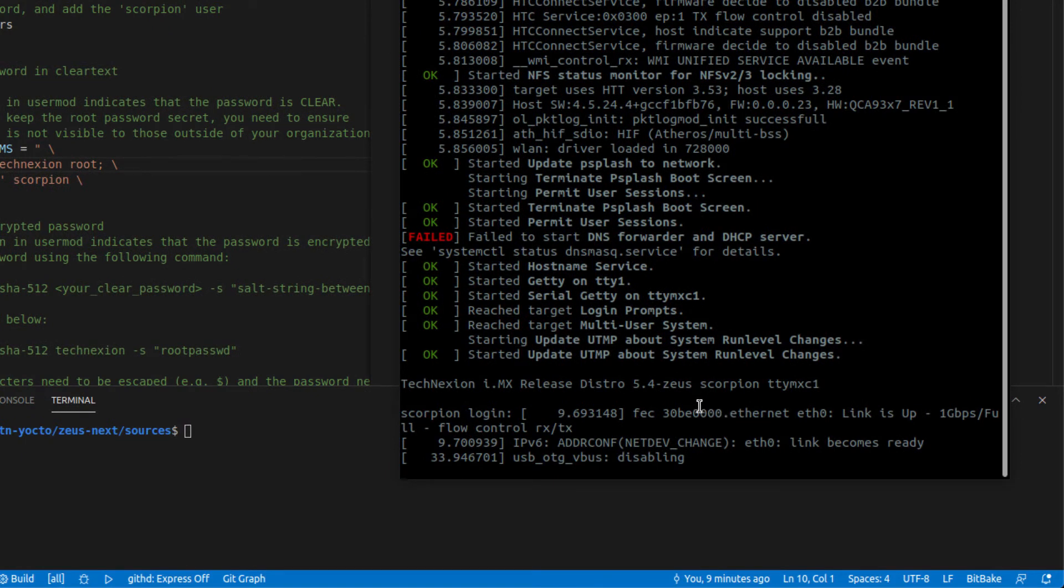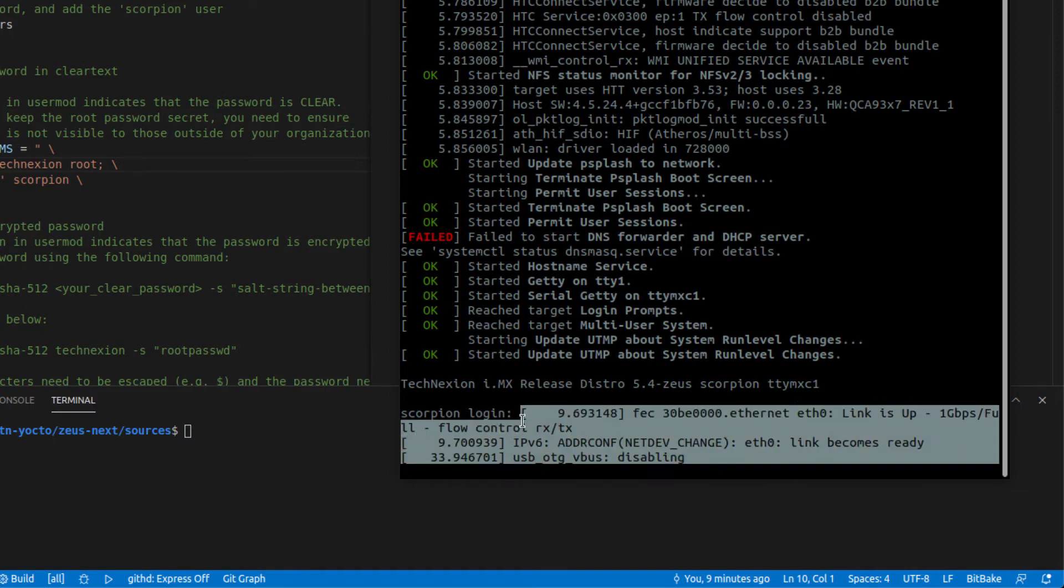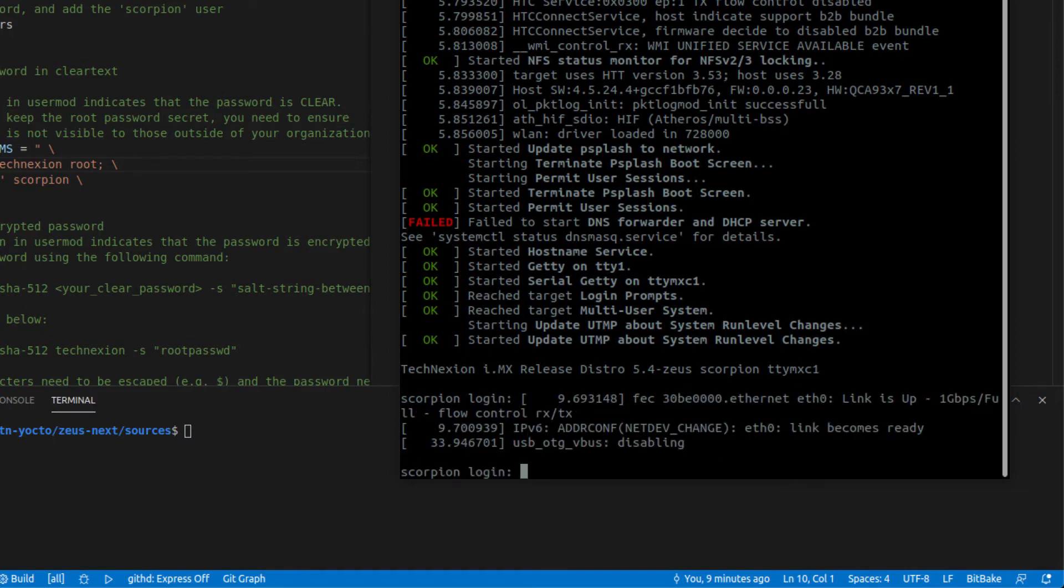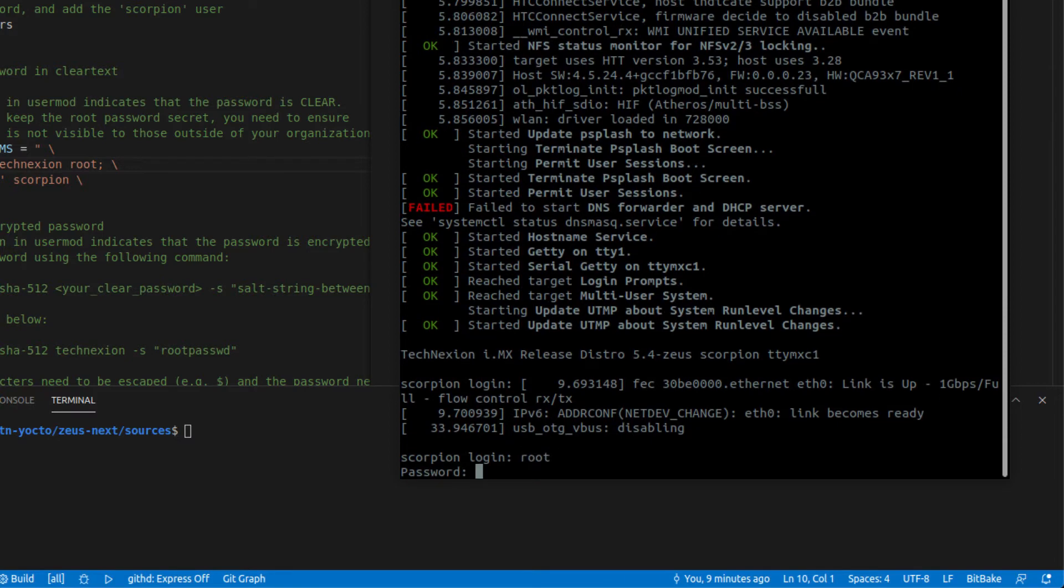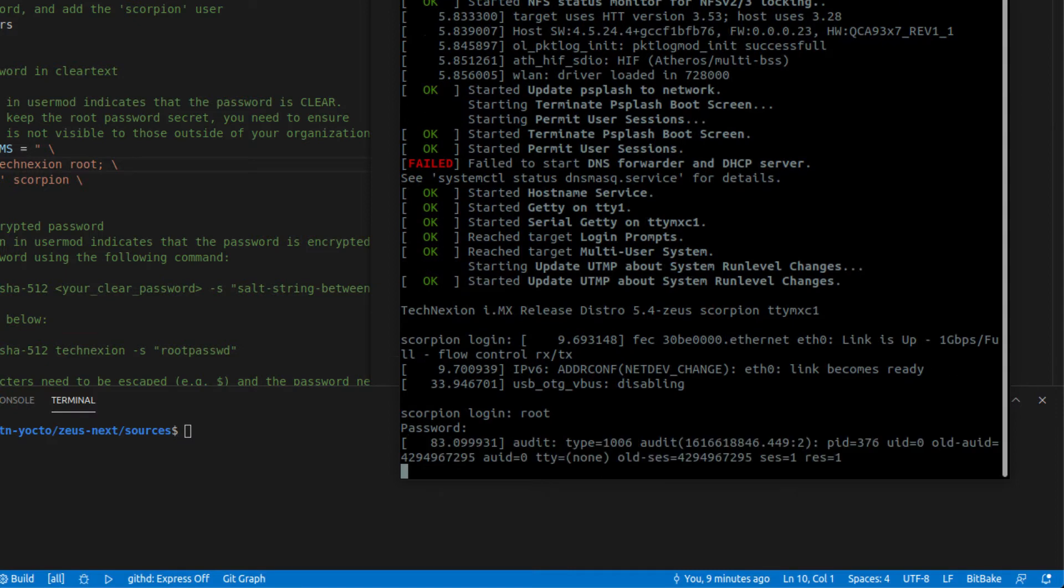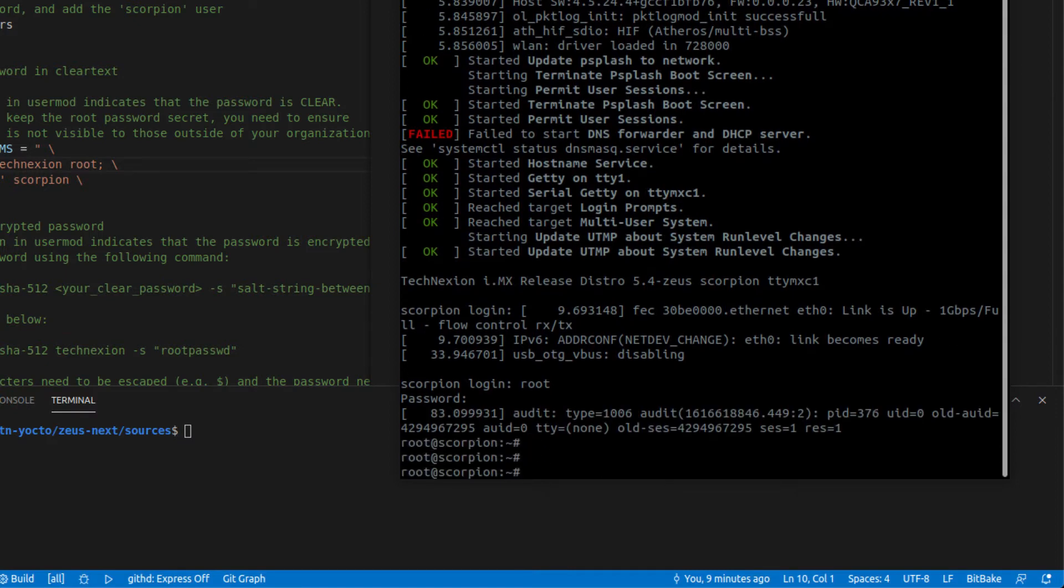This is the console. So you're not going to see, you're going to see in some cases, some console messages, but we're going to go ahead and log in as root. And we need to make sure that the password is set correctly. So I'm just going to type this in, T-E-C-H-N-E-X-I-O-N. And look, that got us in.